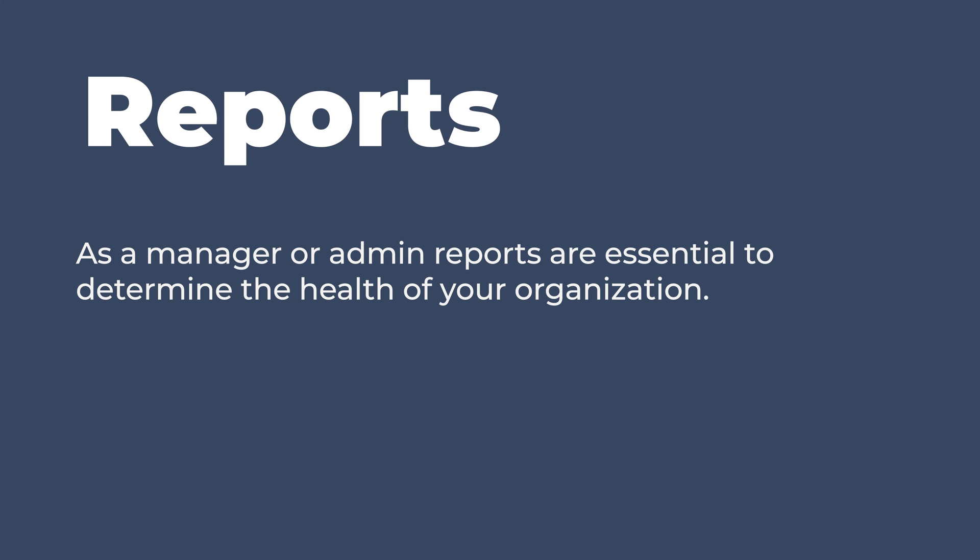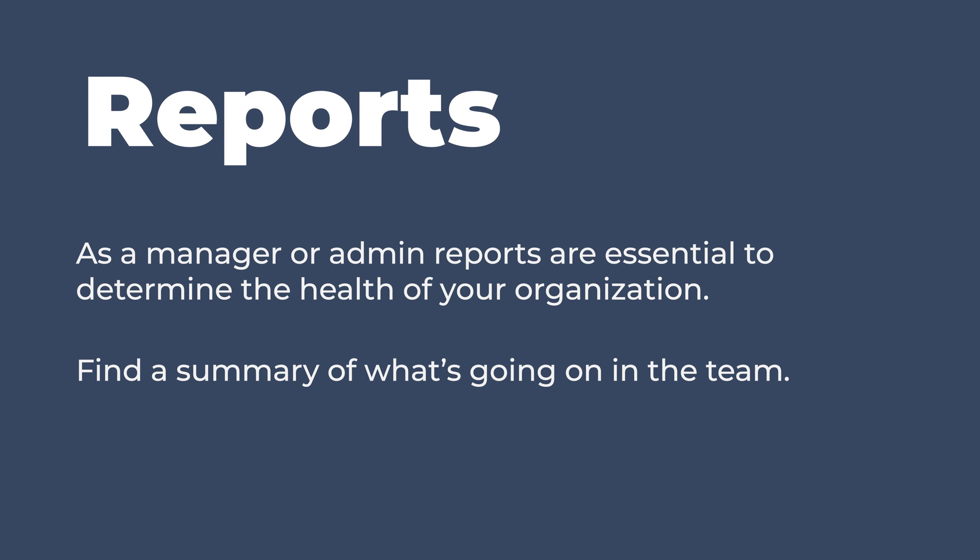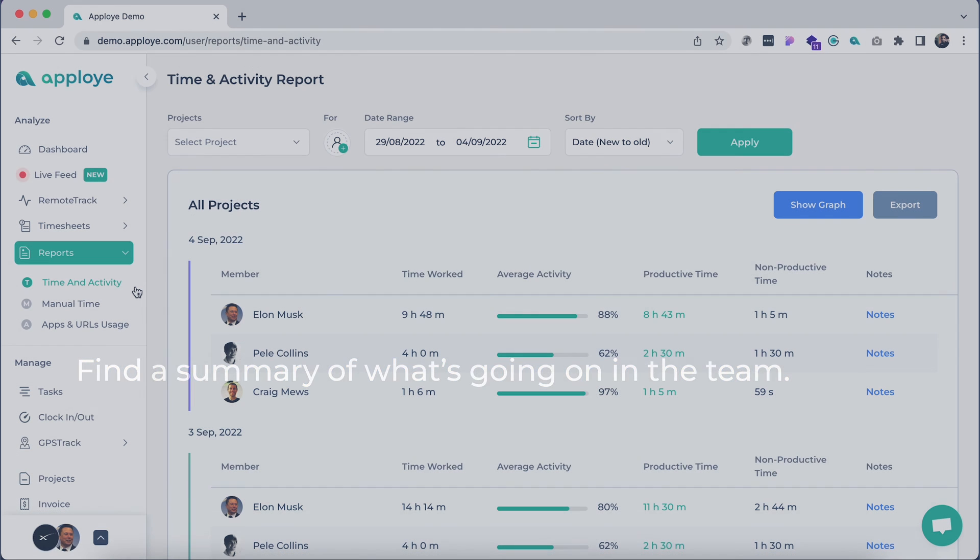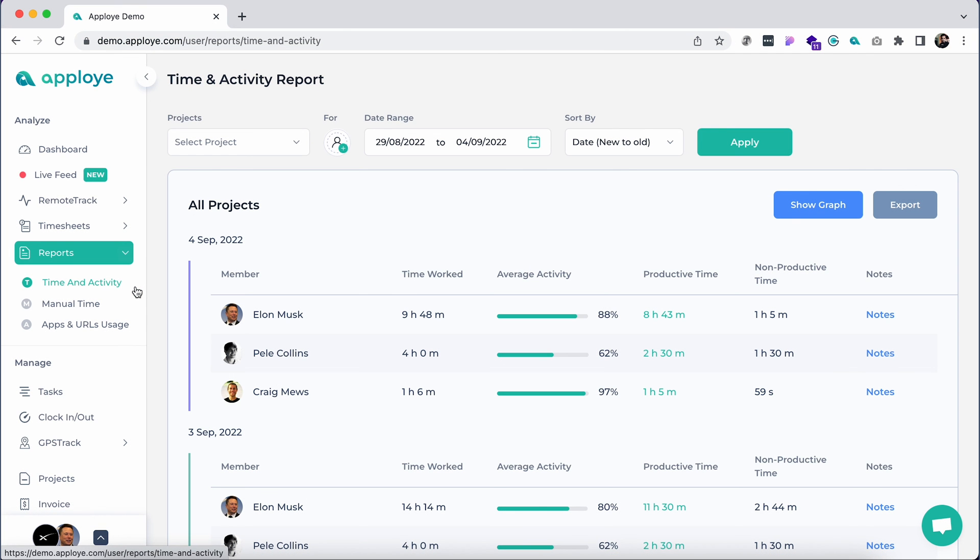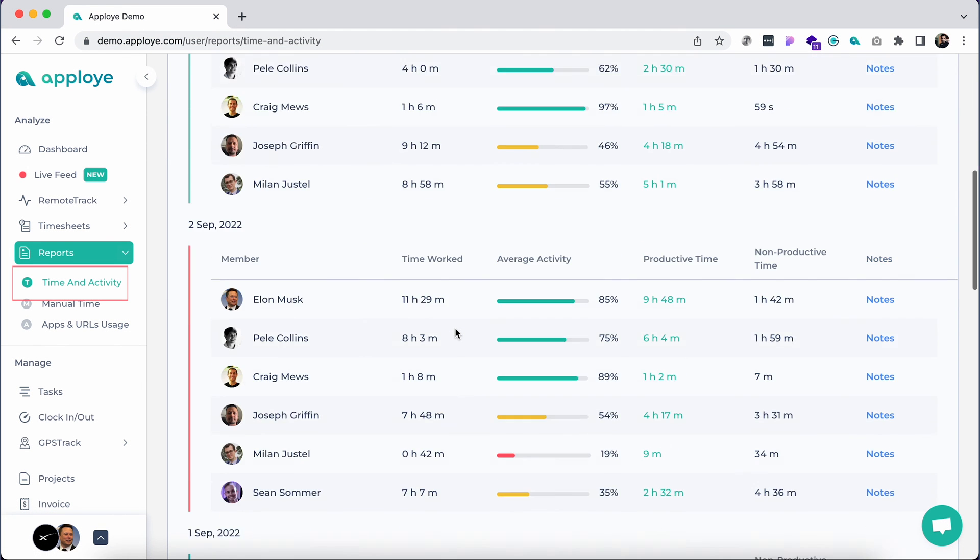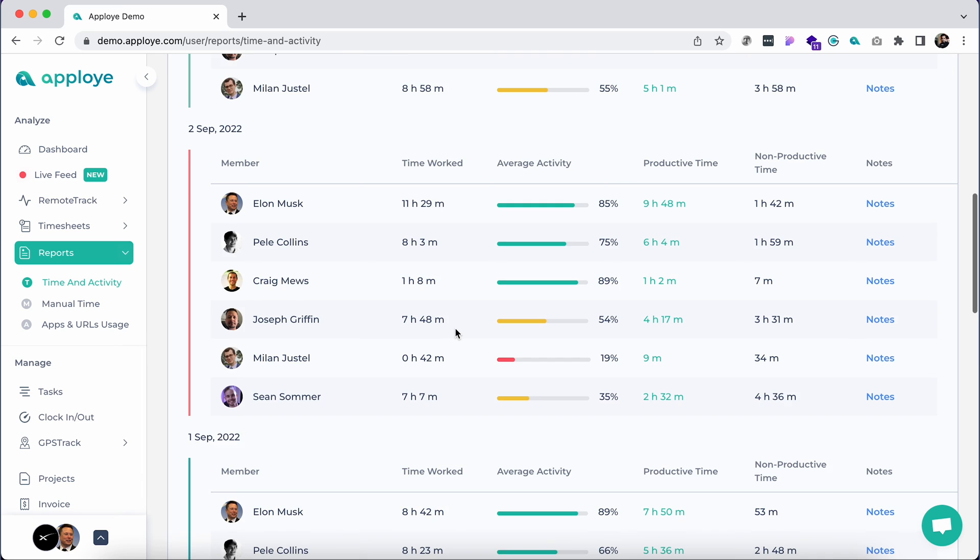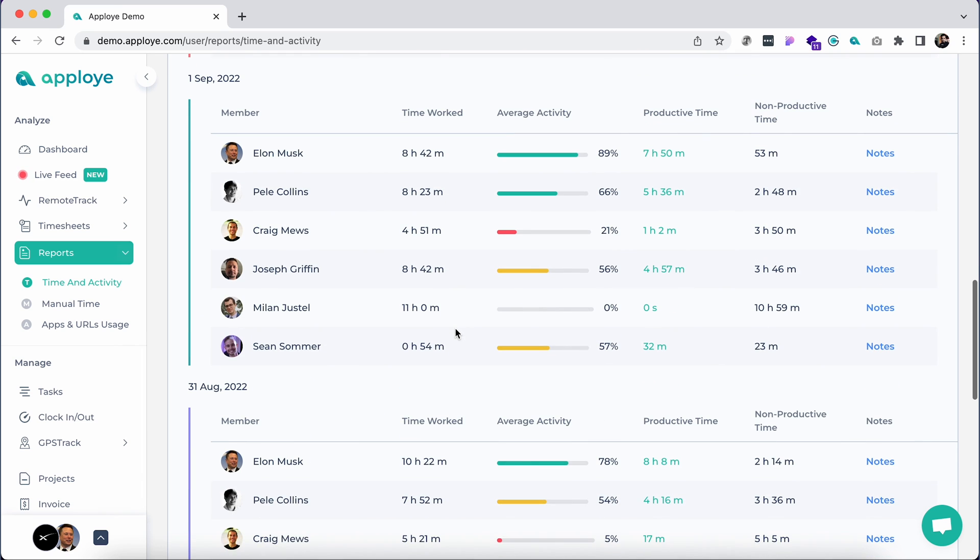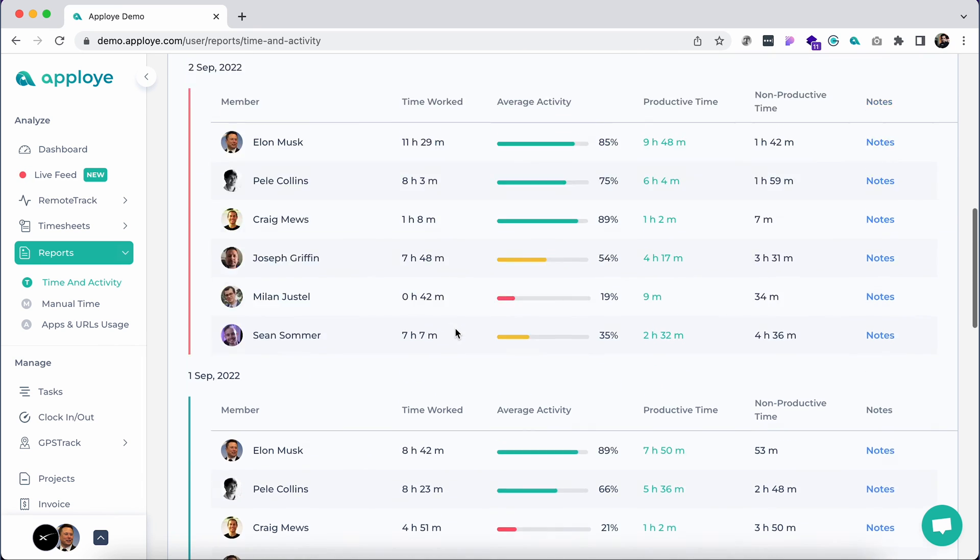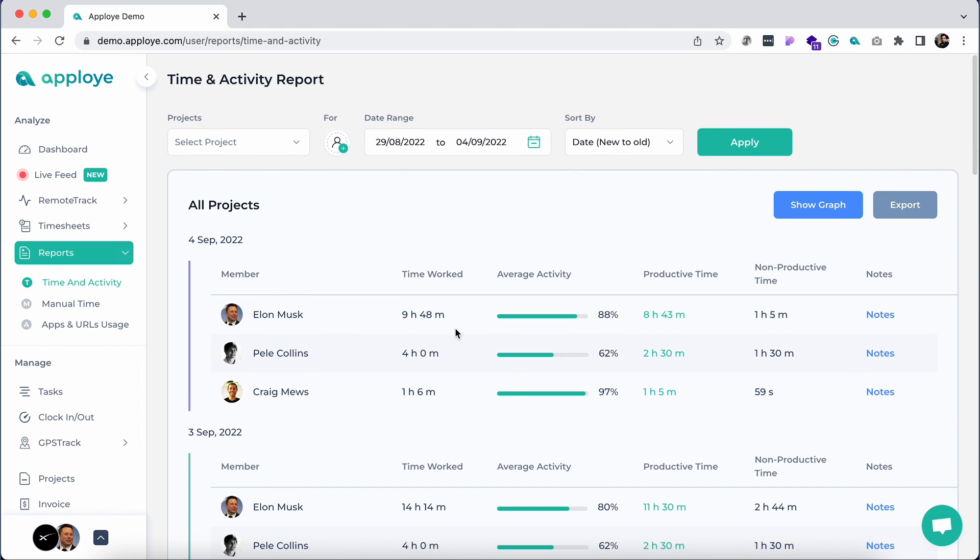As a manager or admin, reports are essential to determine the health of your organization. As they are summarized and short, it's easy to read and interpret them without going into details. Under the report section, click on the time and activity report. Here you will find the total time worked report by the members with notes with a project, member, and date-wise view.